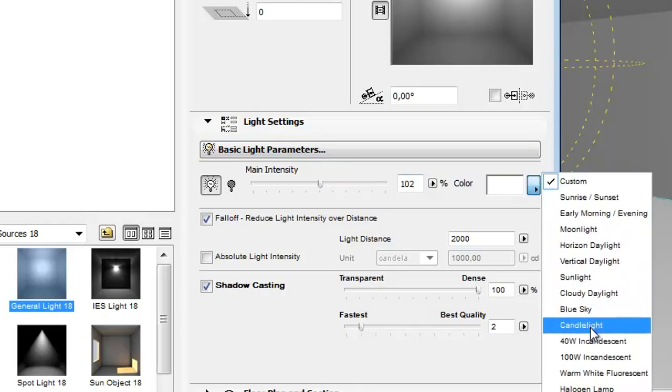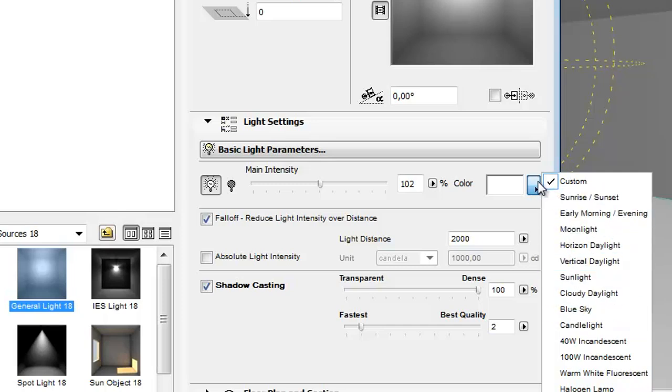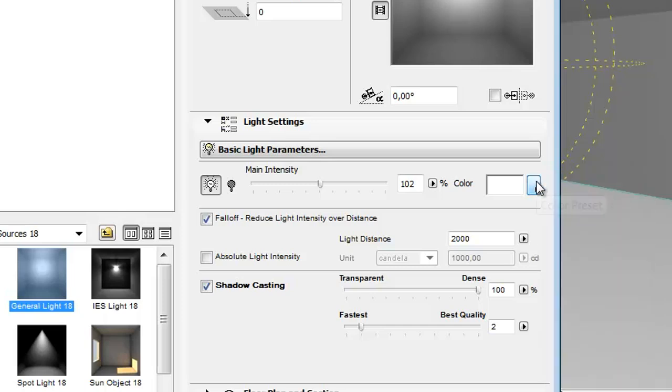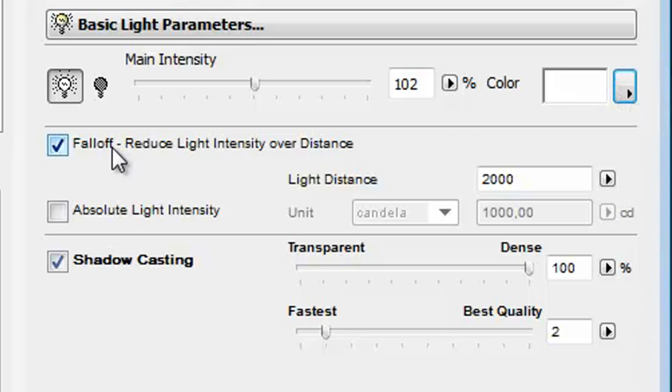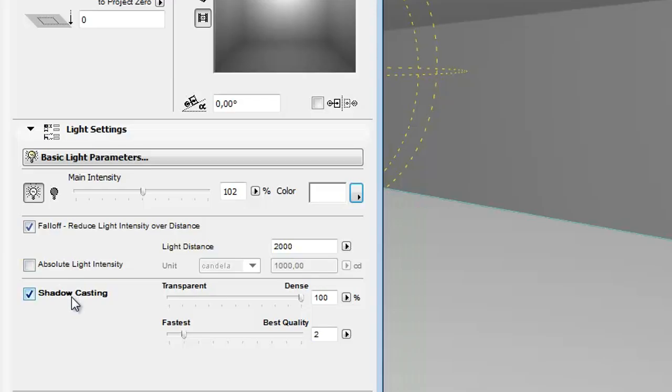Activate the falloff to reduce light intensity over distance, define the absolute light intensity in candelas or lumens, and set shadow casting parameters.